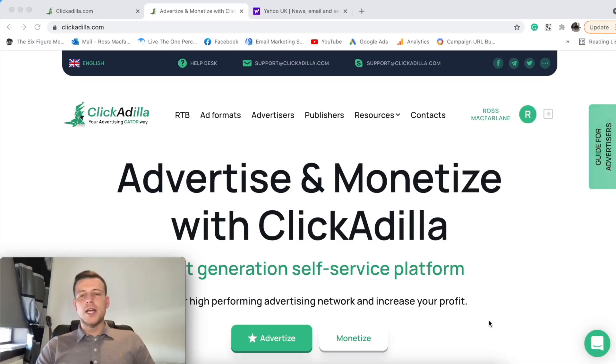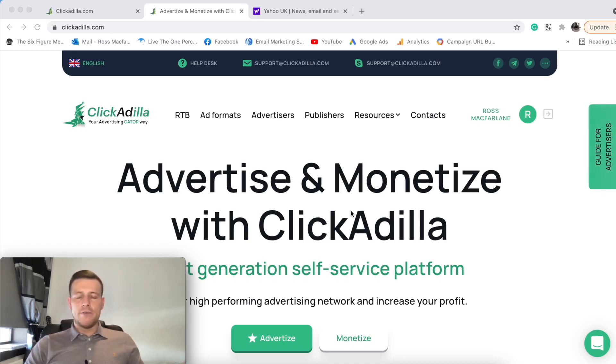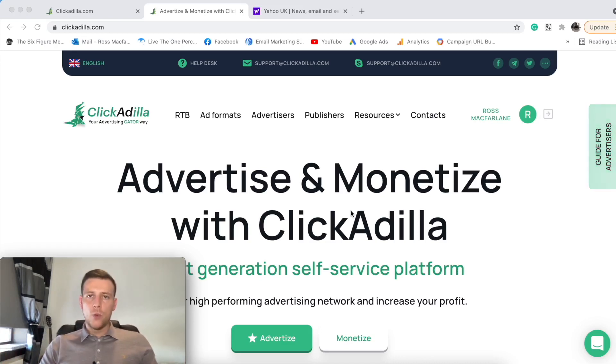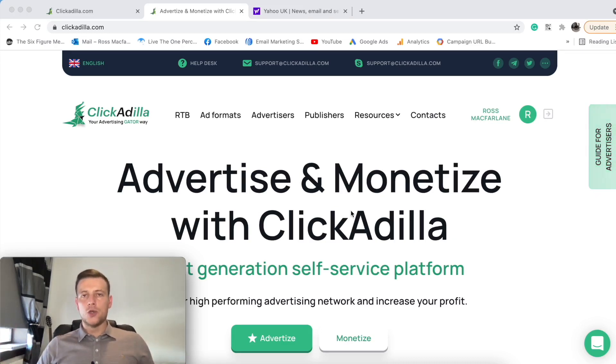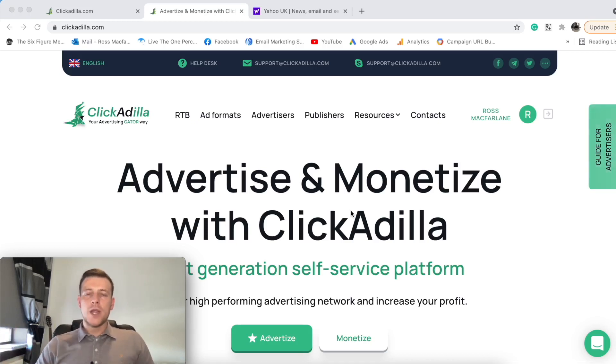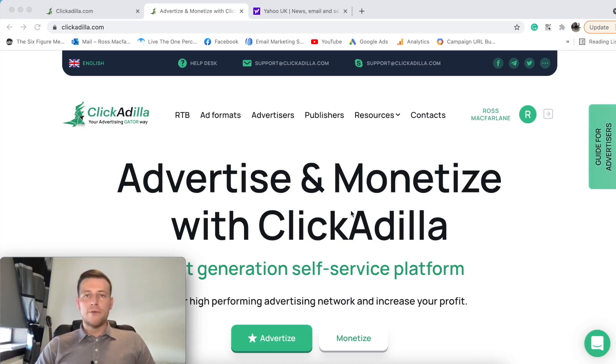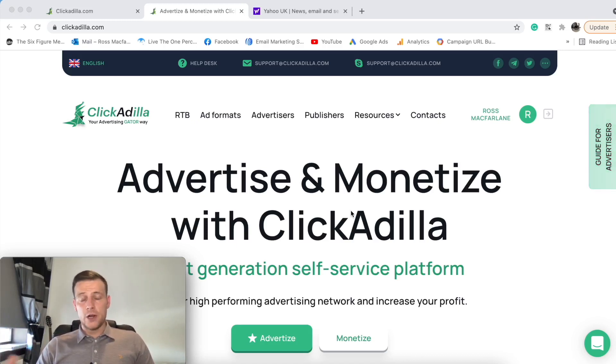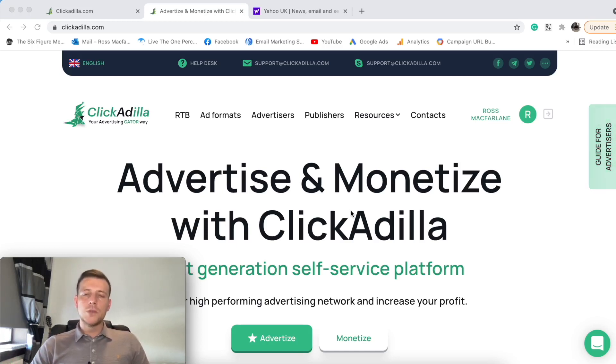As you can see here we're on the main homepage of ClickAdilla. Now this direct native advertising source, just like any when looking to get signed up or get started with them, we want to know if they suit us. Things that we want to be looking for is how much traffic that they've got, if they have enough reach, what type of verticals that they run because we might be running in a certain vertical they might not offer that type of traffic. Also we want to know if we'll get some support.